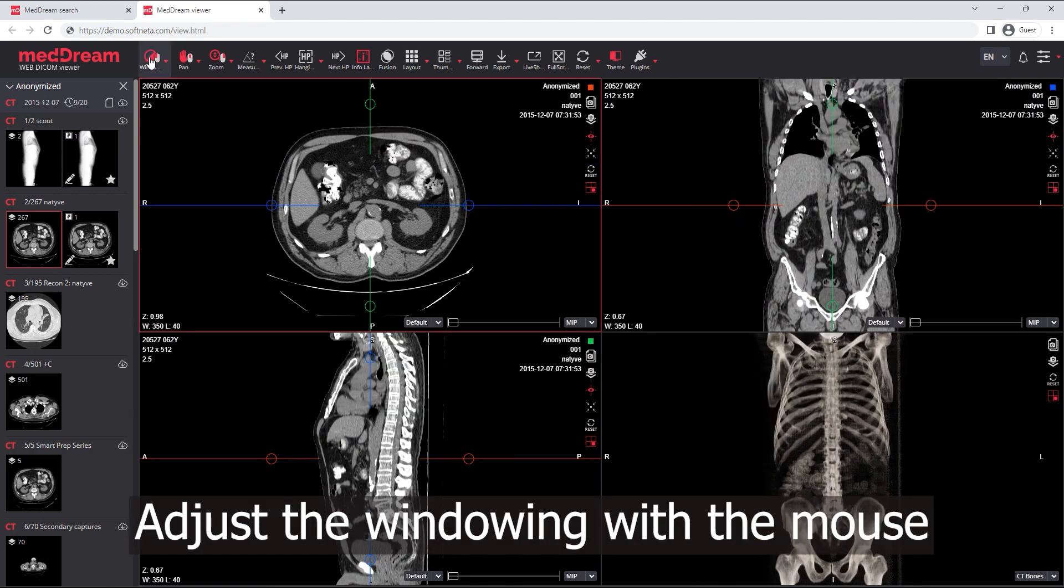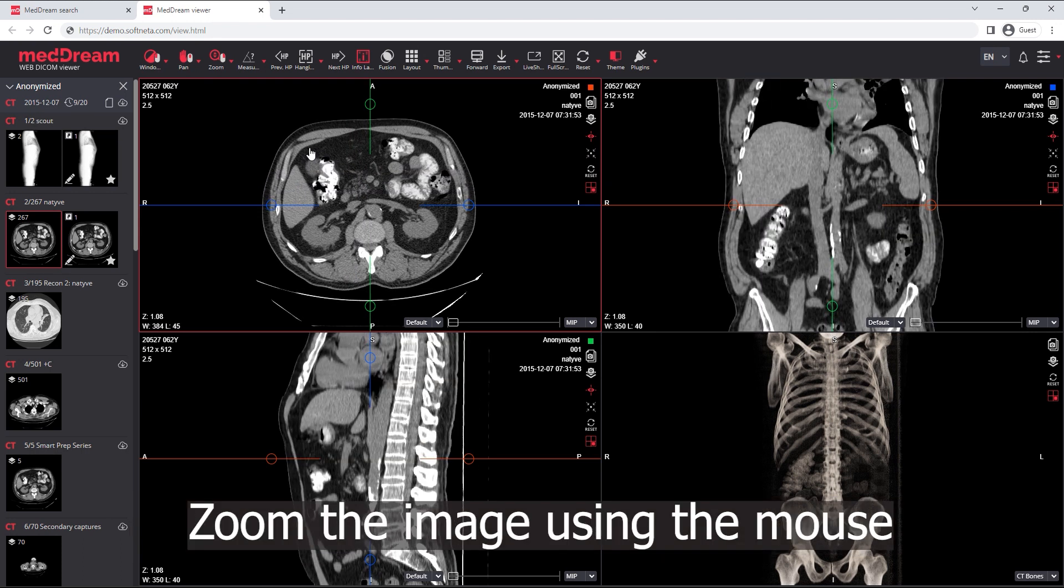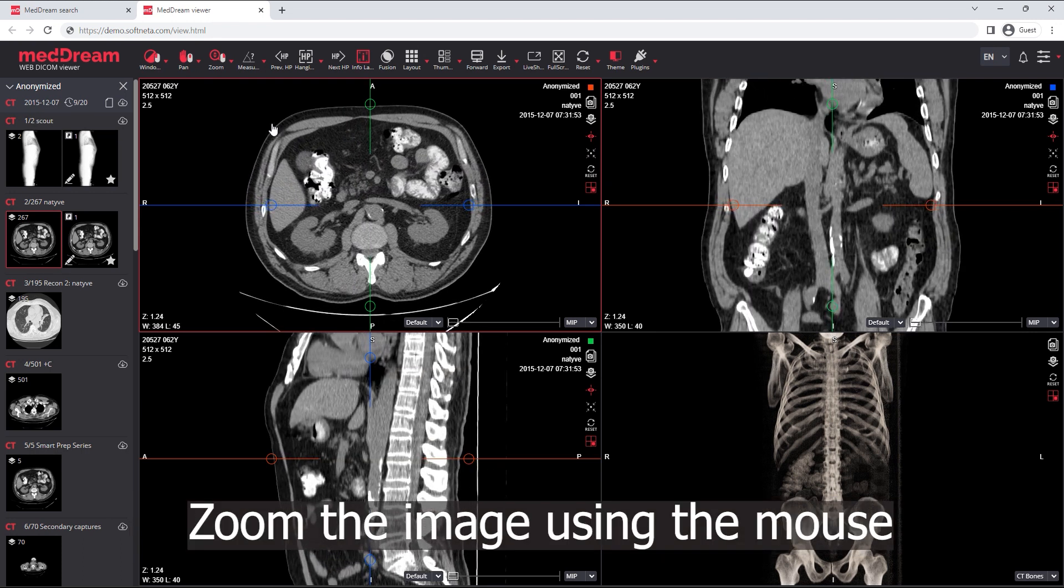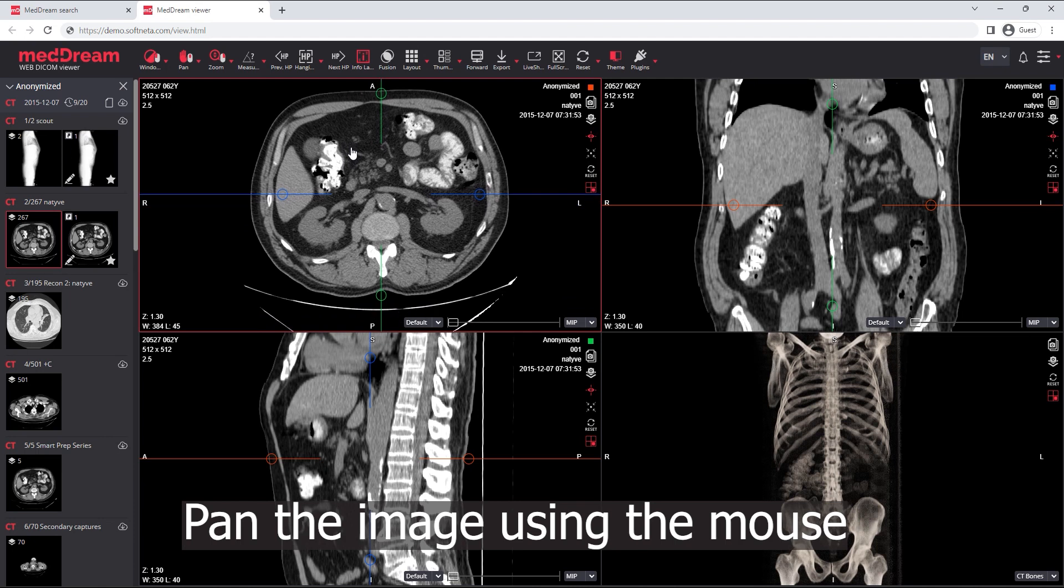Adjust the windowing with the mouse. Zoom the image using the mouse. Pan the image using the mouse.